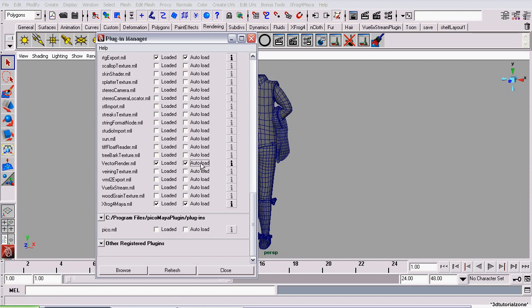By checking Auto Load, this plugin will automatically be loaded when you restart Maya, so you won't have to do this step again. You can now click Close.